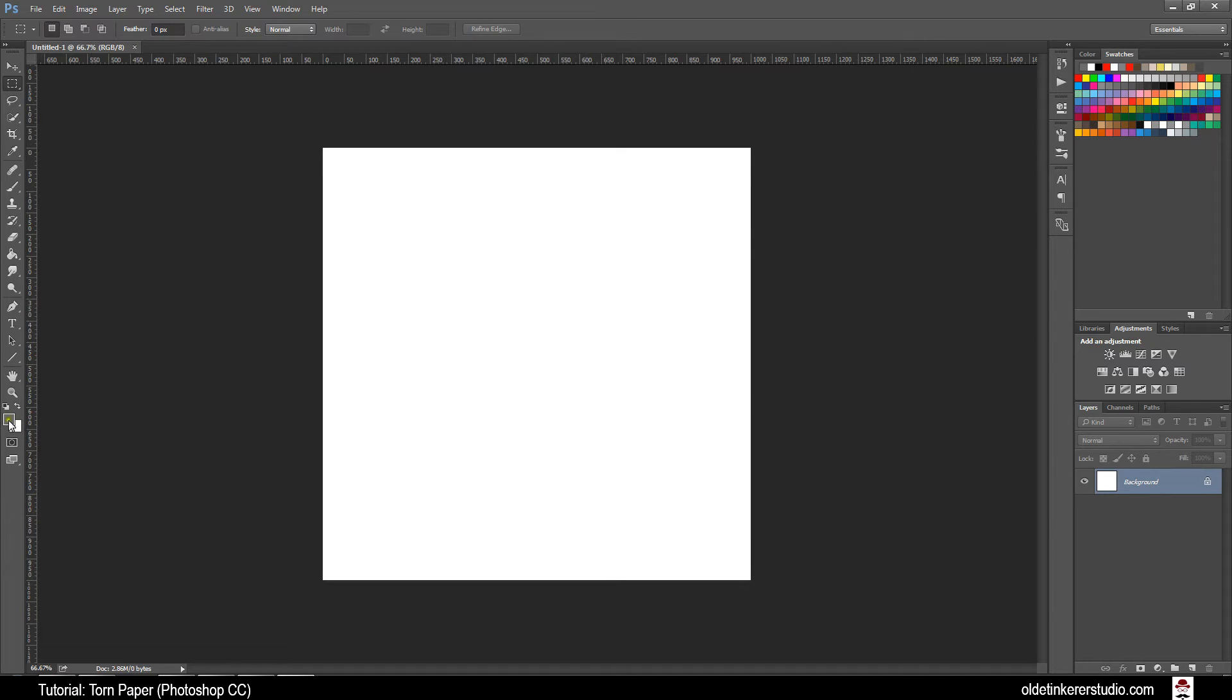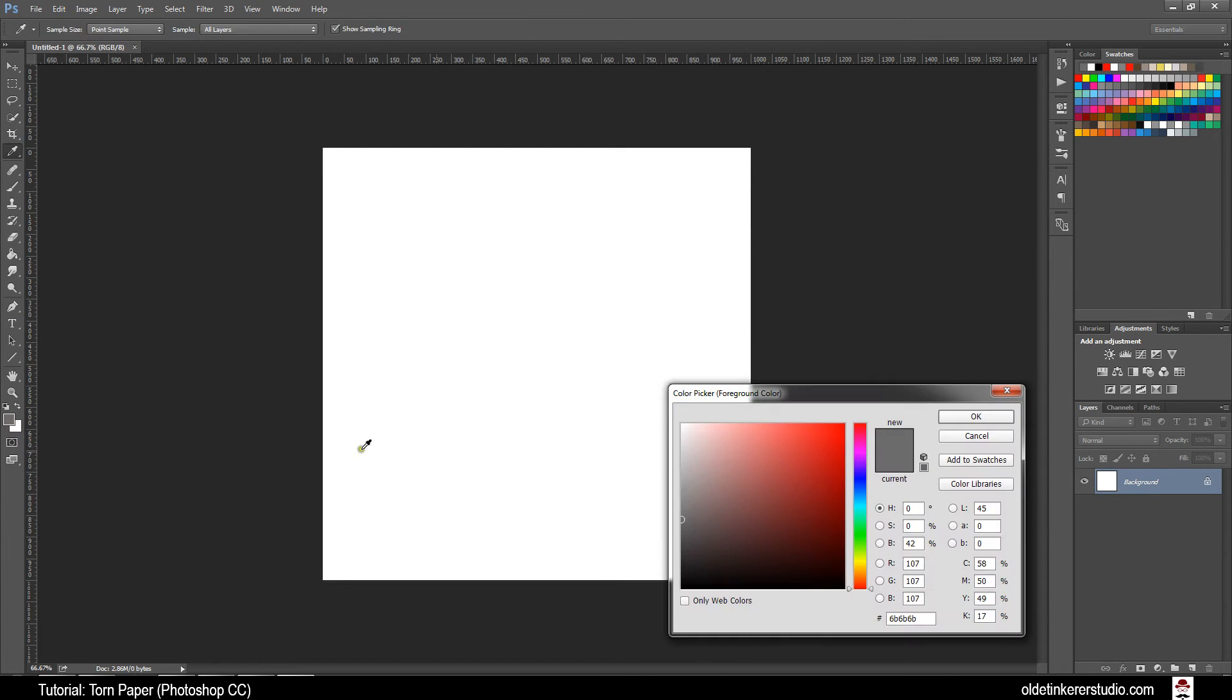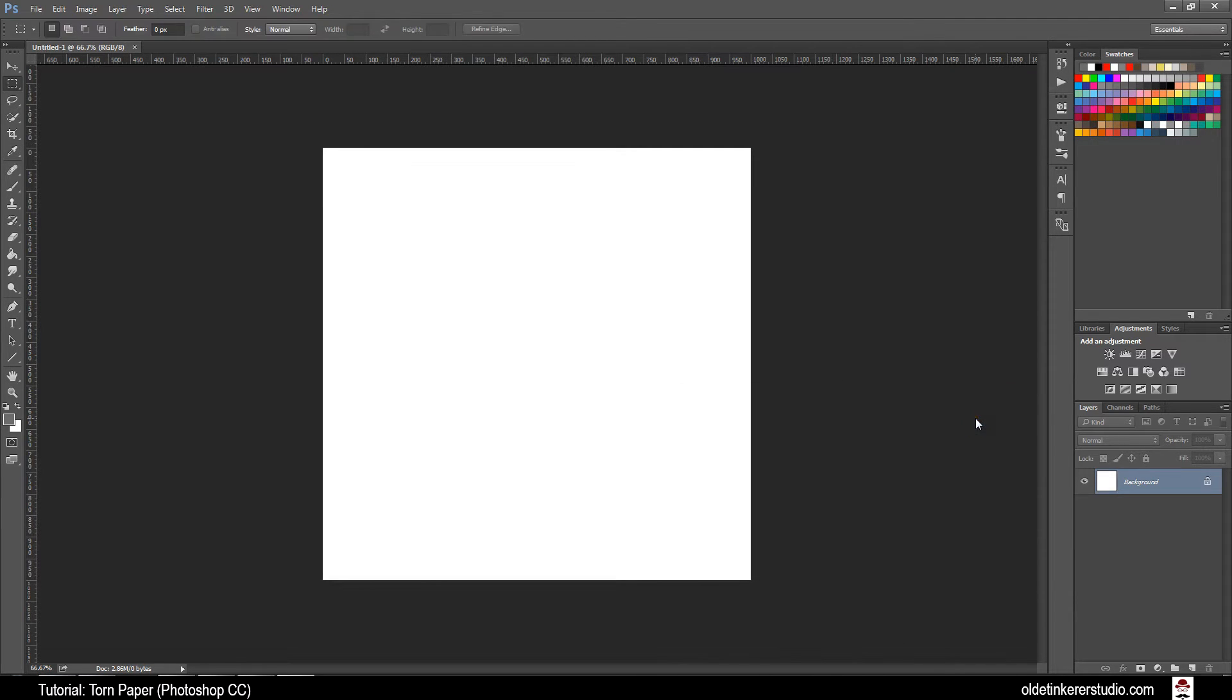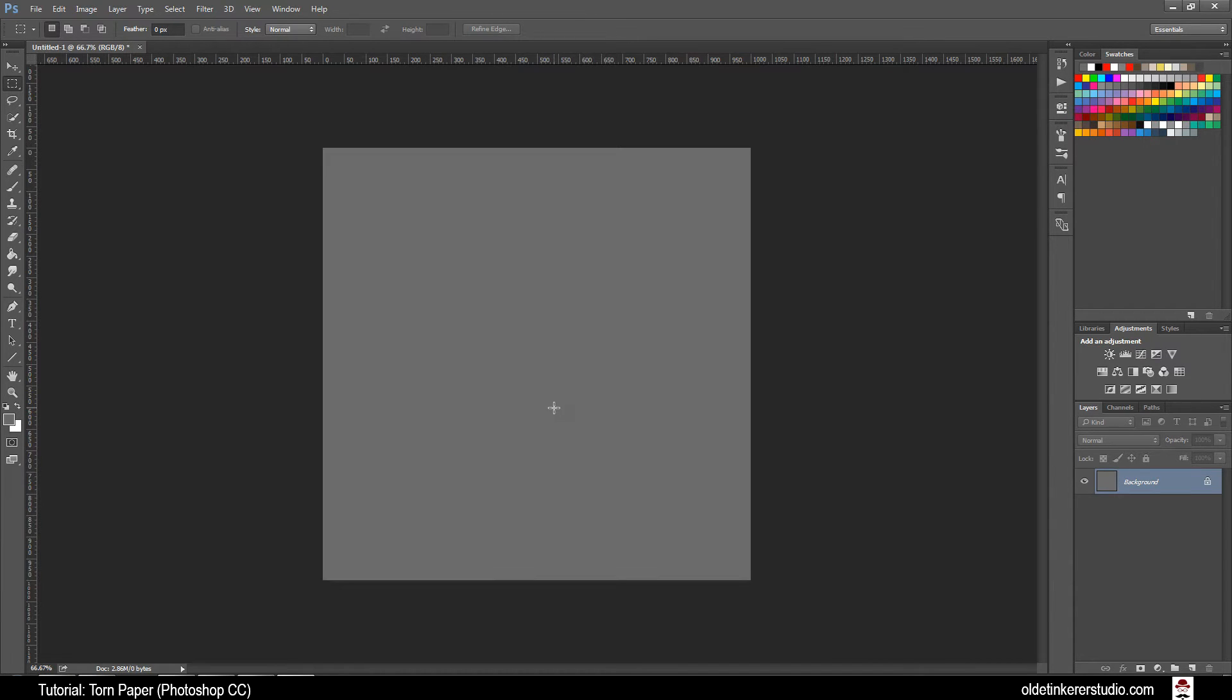Make sure your foreground color is a medium gray. I am just going to be using a brightness of 42%. Then go ahead and fill in the background using Alt-Delete.